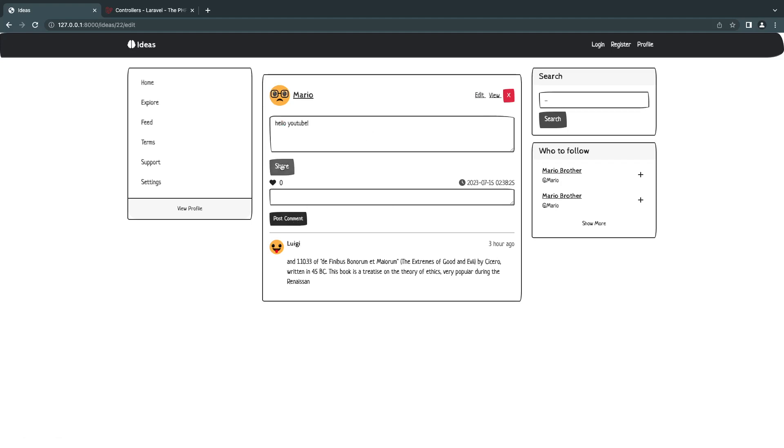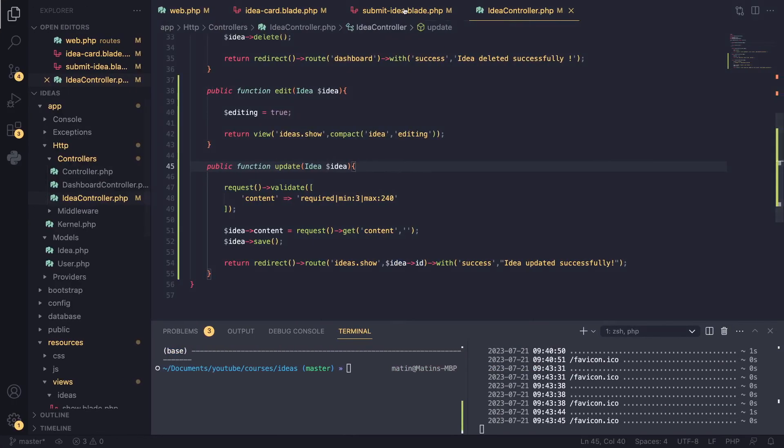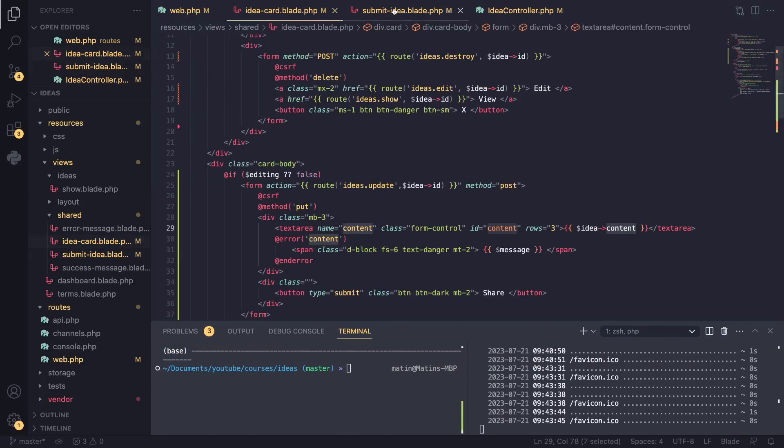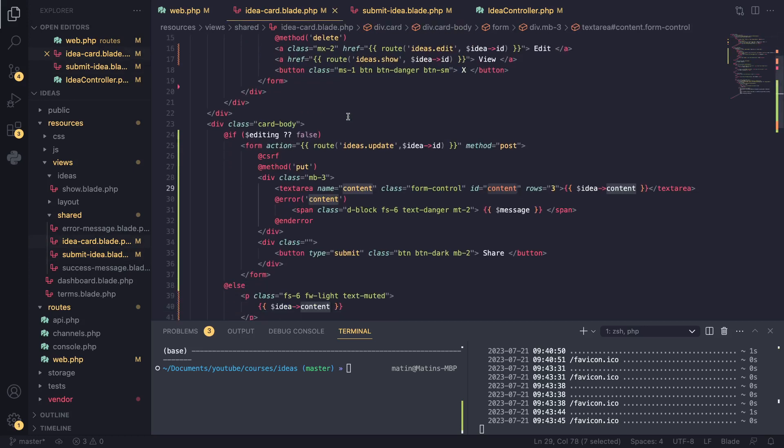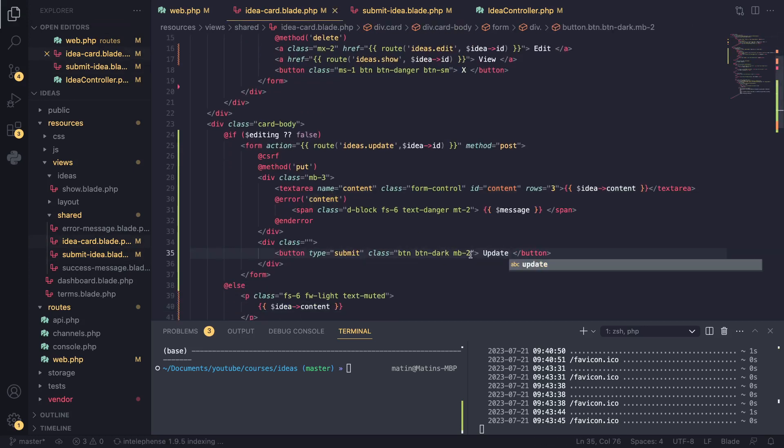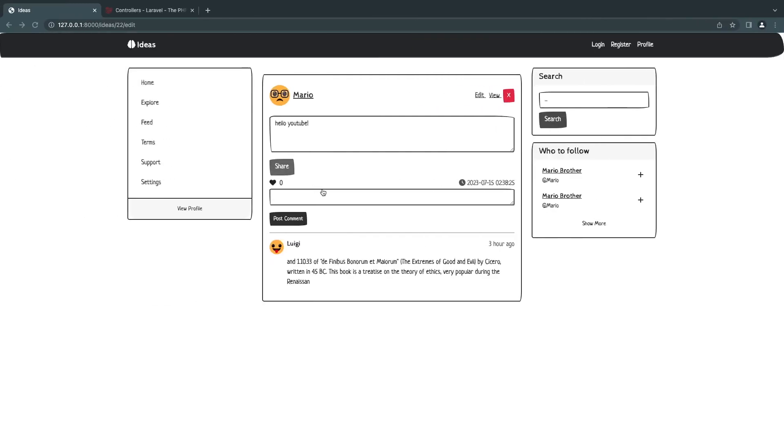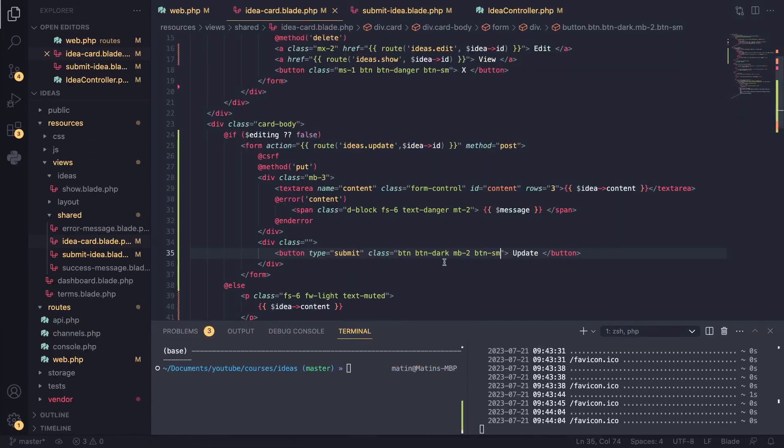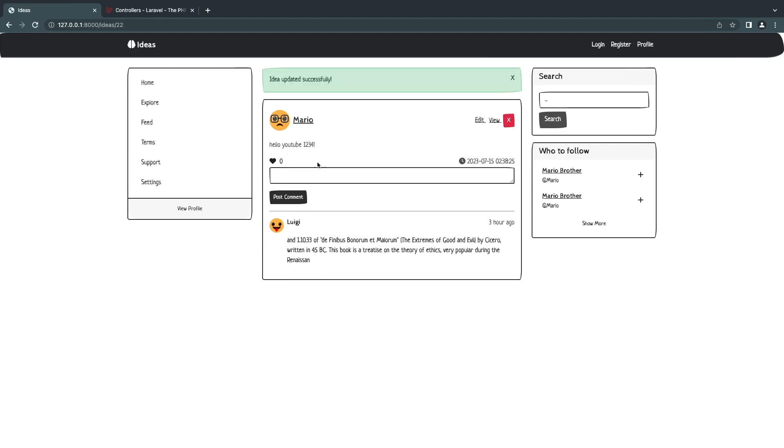Now one more thing is instead of this share, I'll rename this to update. It's kind of annoying me a little bit. So I'll say where is it? Idea card update. And I also make this button small. So I say BTN small. So it's a bit smaller. It's a bit too big right now.